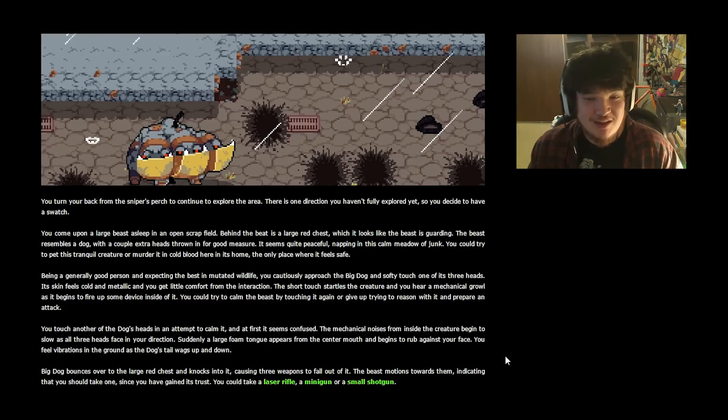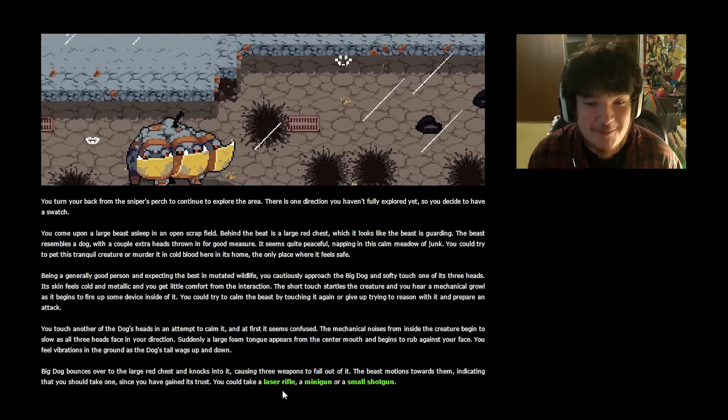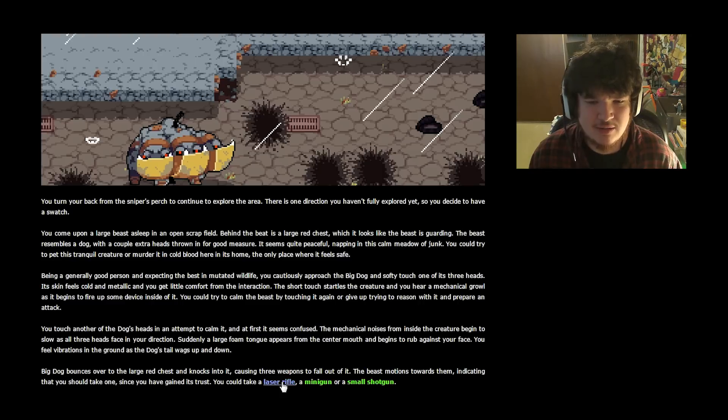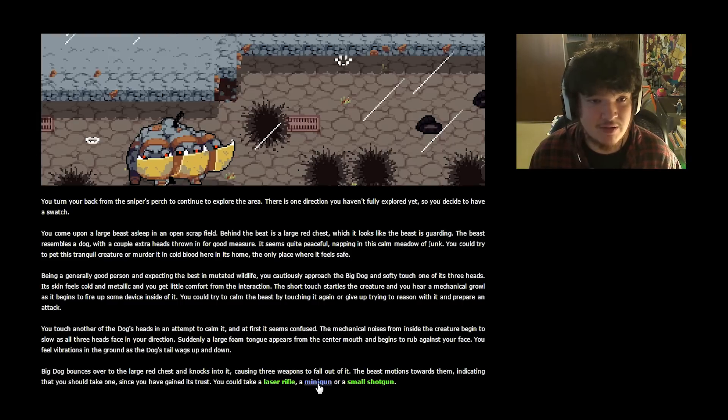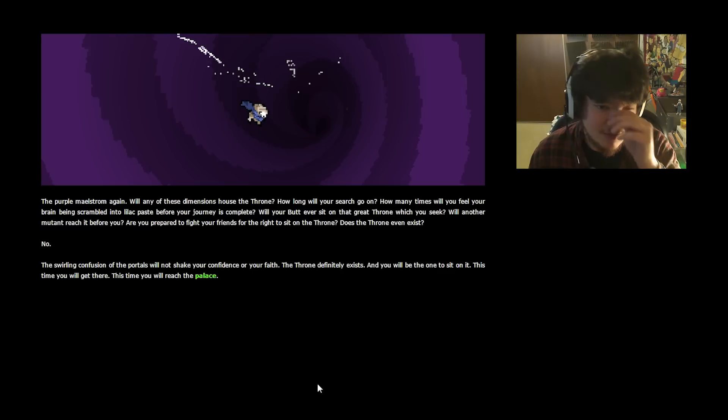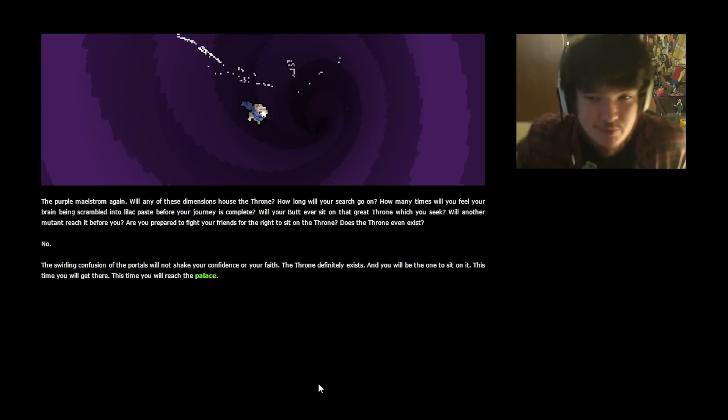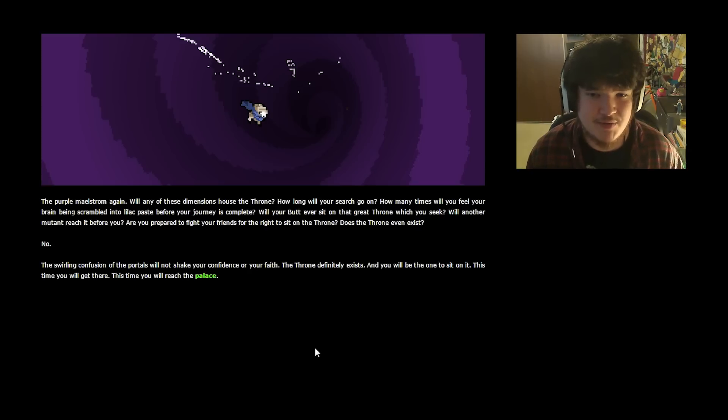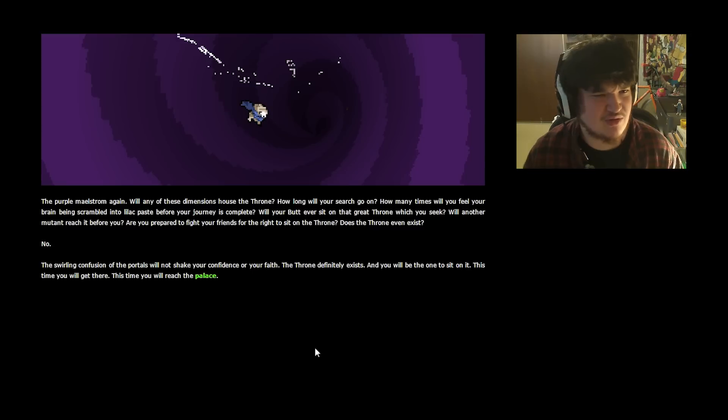You could take a laser rifle, a minigun, or a small shotgun. This is my favorite fanfic now! Big doggy! I don't know what kind of weapon I want though. Small shotgun? They come in small now? I'm gonna take the minigun. This thing has surprised me already once. Maybe minigun will actually work in stories. The purple maelstrom again. Will any of these dimensions house the throne? How will your search go on? How many times will you feel your brain being scrambled into lilac paste before your journey is complete? Will your butt ever sit on that great throne which you seek? Will another mutant reach you before you? Are you prepared to fight your friends for the right to sit on the throne? Does the throne even exist? No. The swirling confusion of the portals will not shake your confidence or your faith. The throne definitely exists, and you will be the one to sit on it. This time you will get there. This time you will reach the palace.